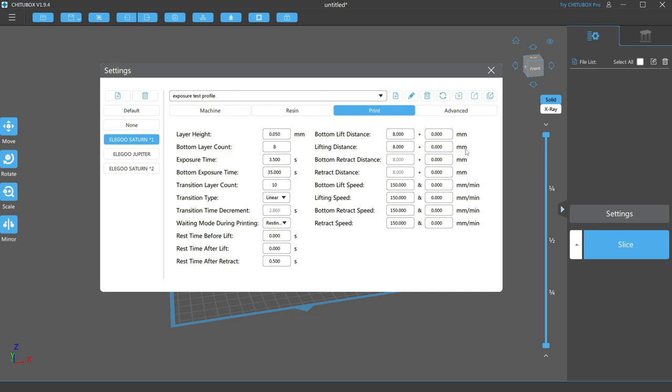And second, as the FEP ages, it'll get more flexible and bend and stretch further than when it was new. 8mm gives me a bit more wiggle room with each of these and extends the productive life of my FEP sheet, saving me money.